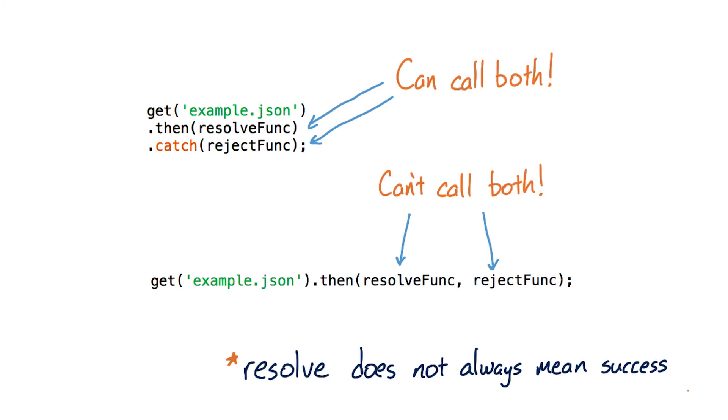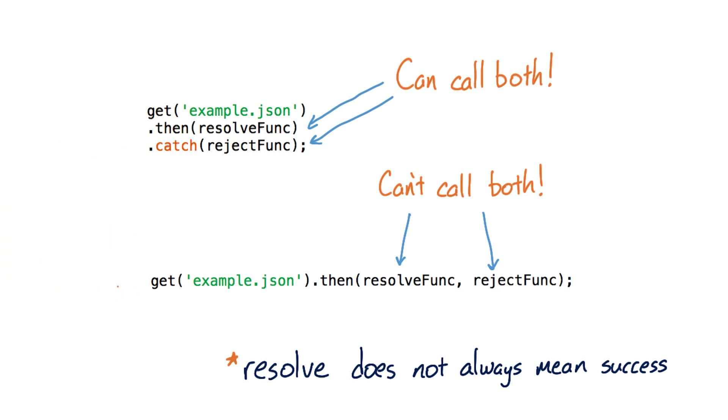In the next quiz, you'll be thinking through the flow of a chain of promises using different formats.